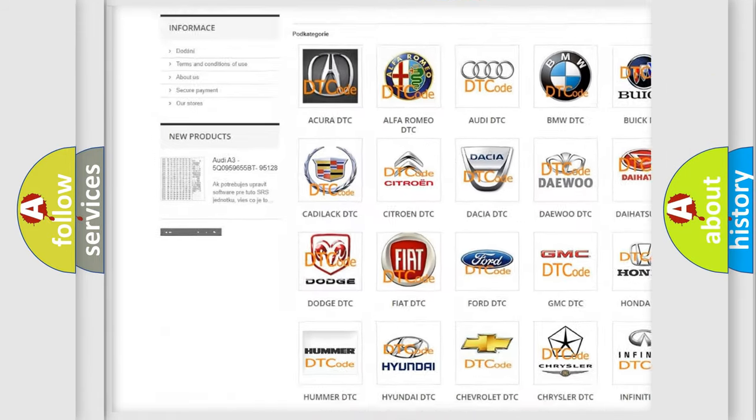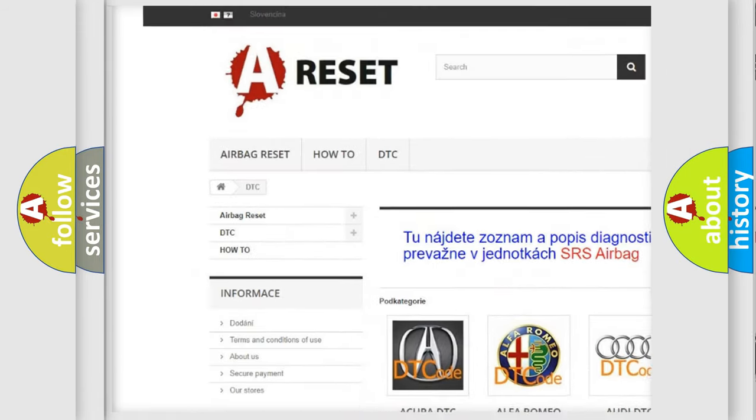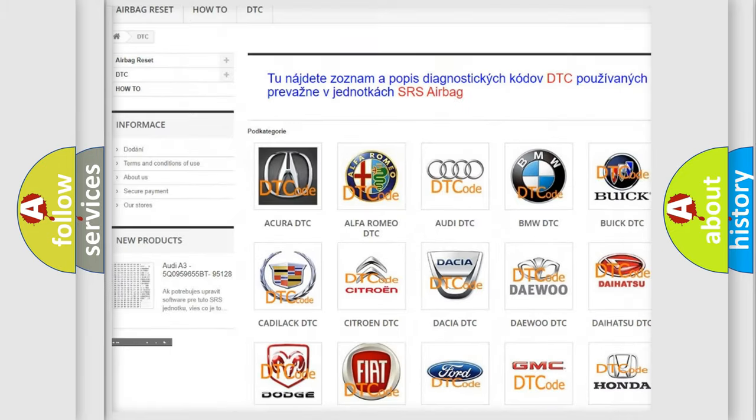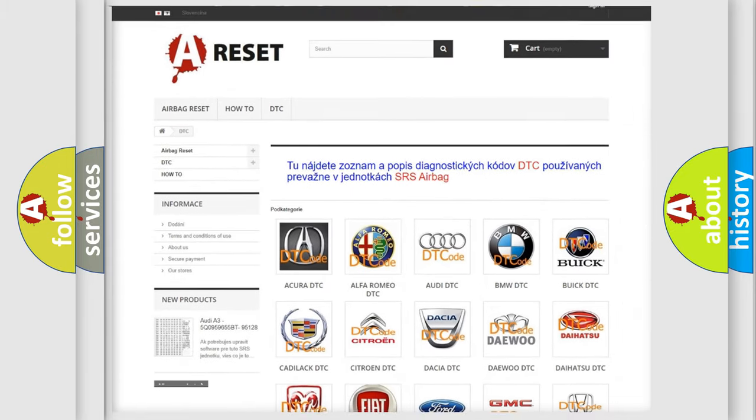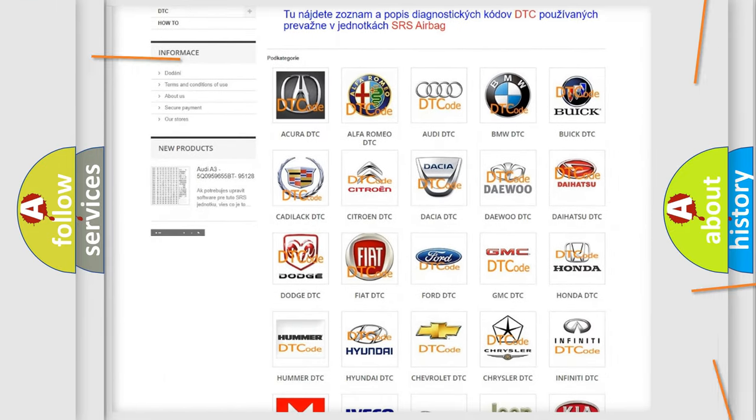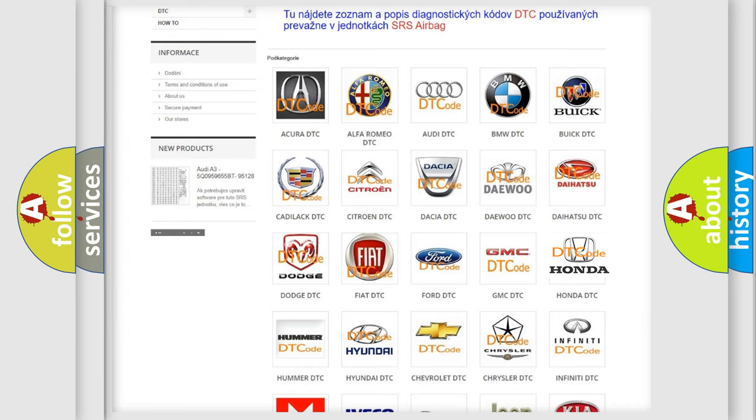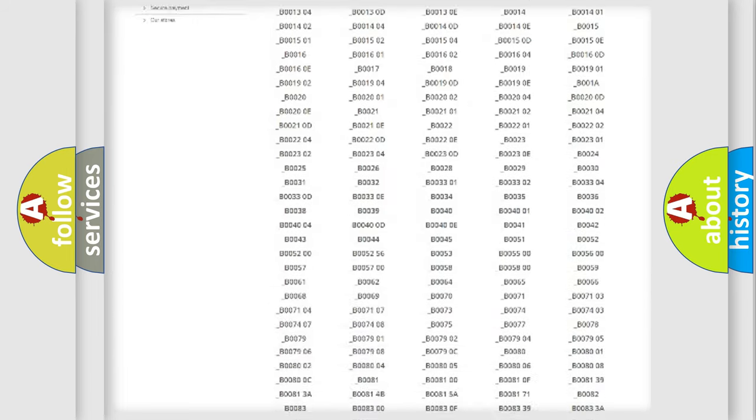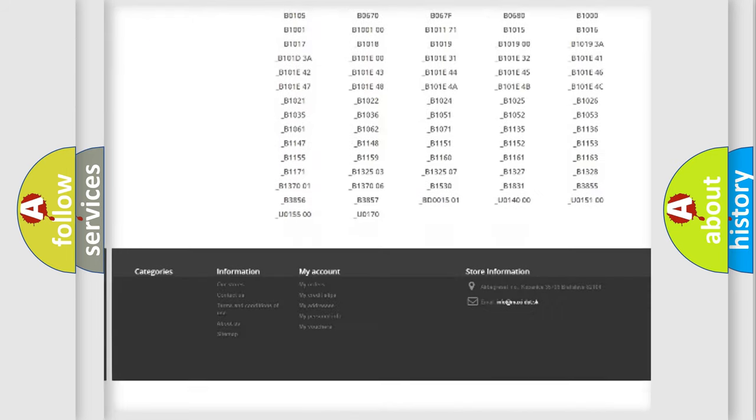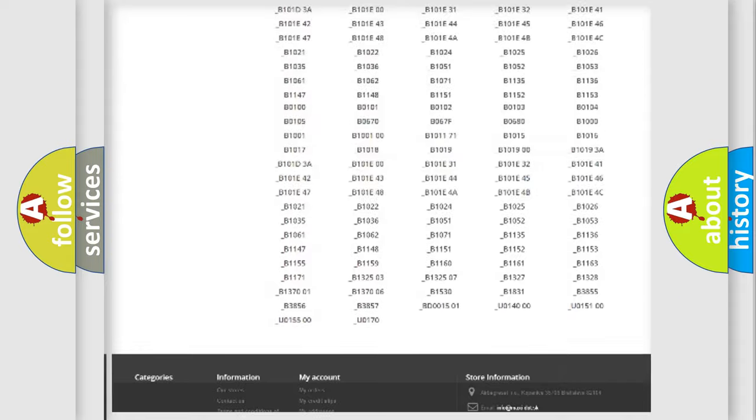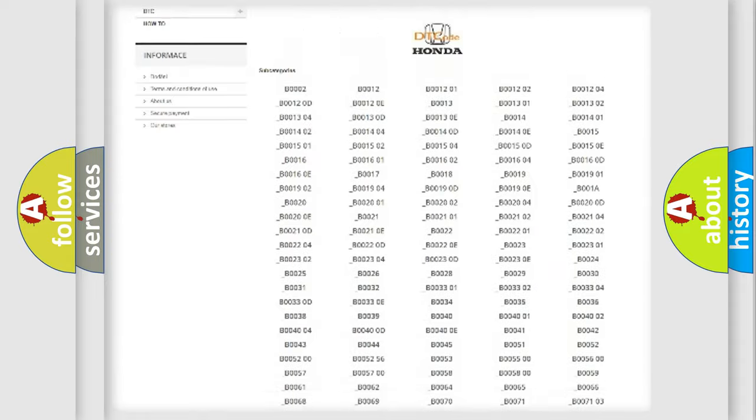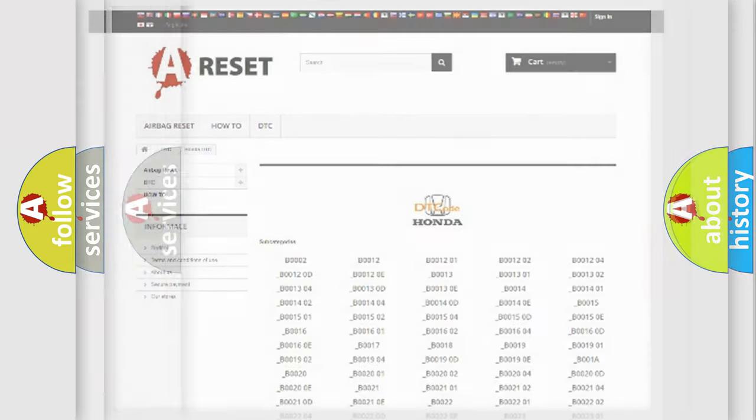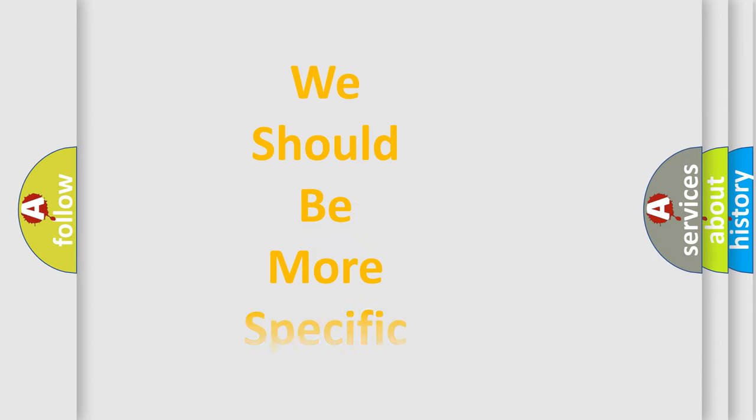Our website airbagreset.sk produces useful videos for you. You do not have to go through the OBD2 protocol anymore to know how to troubleshoot any car breakdown. You will find all the diagnostic codes that can be diagnosed in Honda vehicles, and also many other useful things.